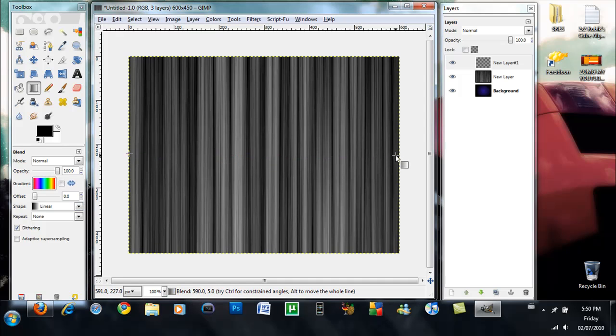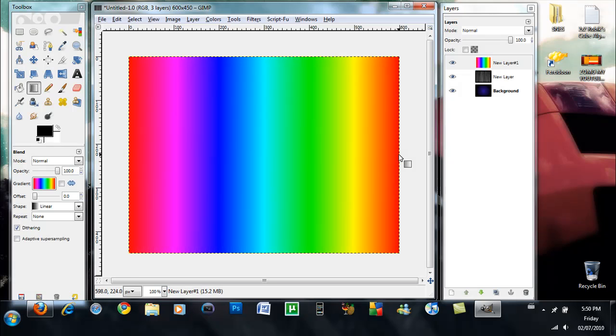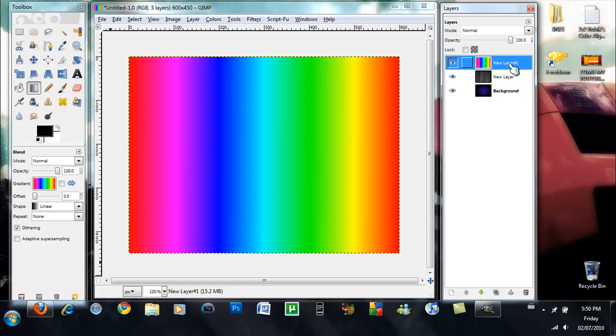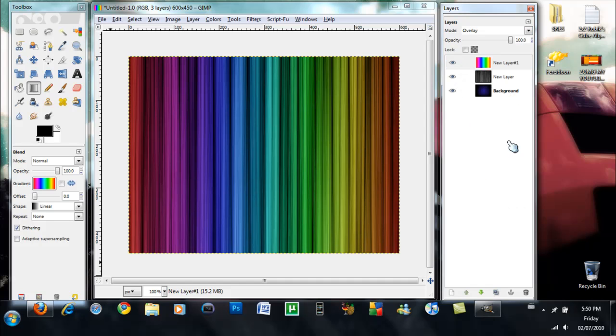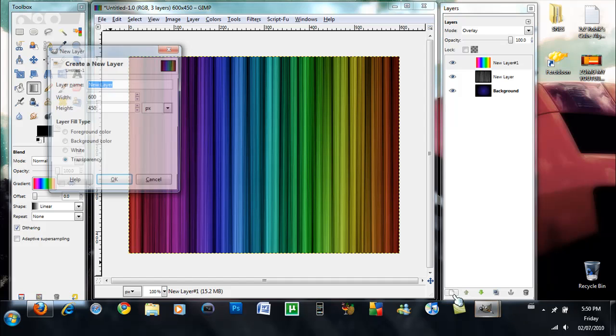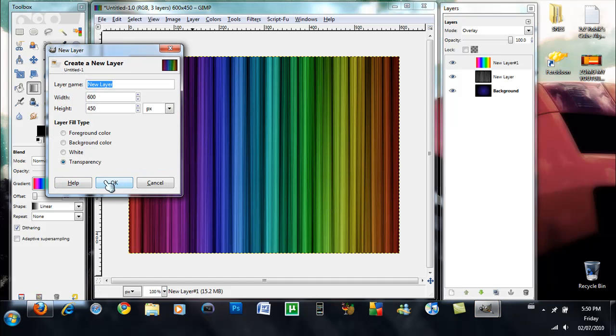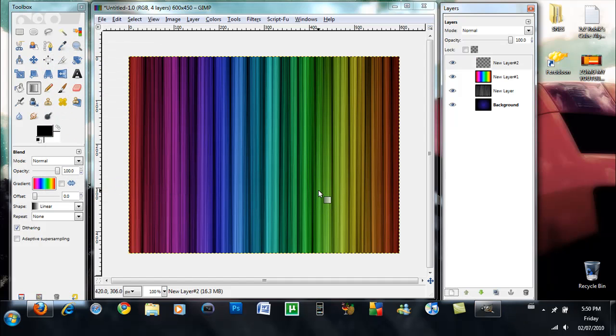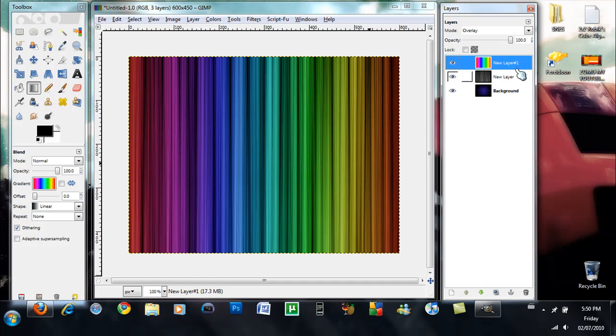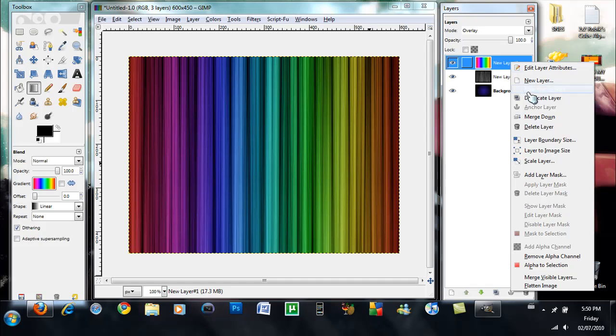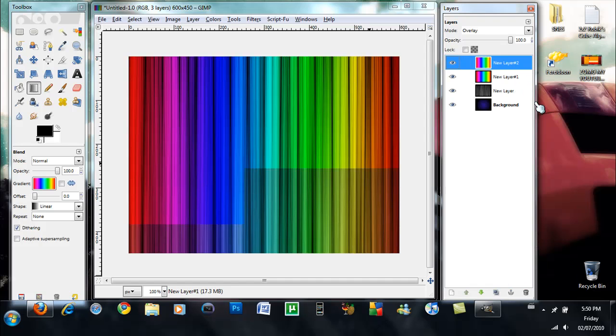And then you are going to make sure it's linear and apply it horizontal. Alright, now what you want to do is you want to click that new layer and you want to set the mode to overlay, and you are going to duplicate the layer. You want to duplicate this layer and you should have something that looks like this.